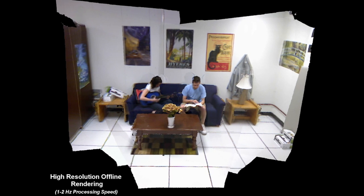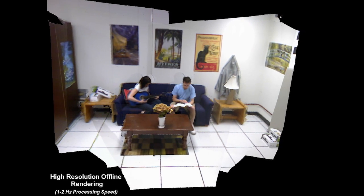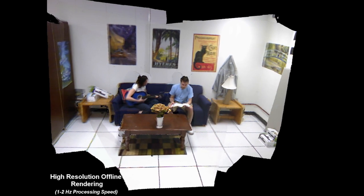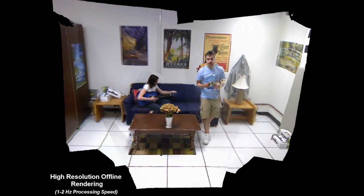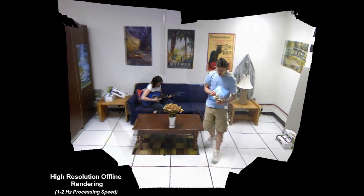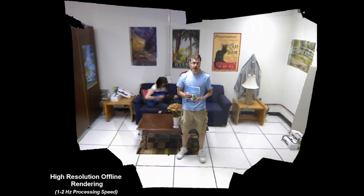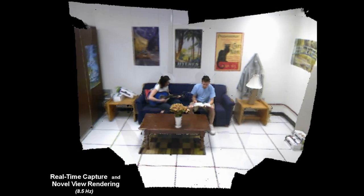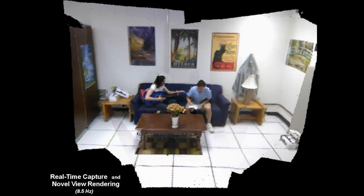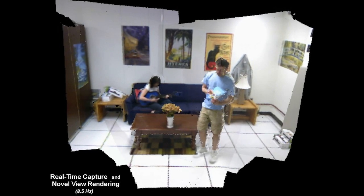Our system supports 3D scene capture and novel view rendering with real-time or offline processing. This sequence was processed offline in high resolution at near real-time speeds. This sequence was captured and rendered in real-time at a reduced resolution.